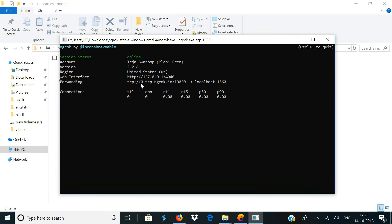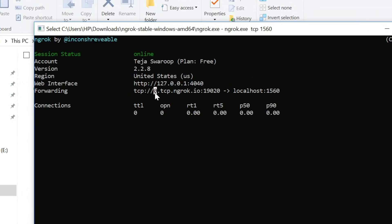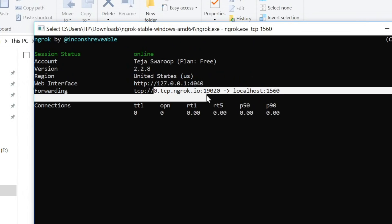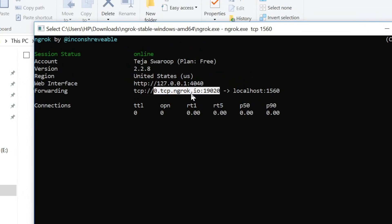For anyone to access your computer, they will need to go to the link that says 0.tcp.ngrok.io followed by a colon and the unique port number. If anyone accesses this link and enters the username and password, they will be connected to your computer and be able to access it. Let's go ahead and test this out.